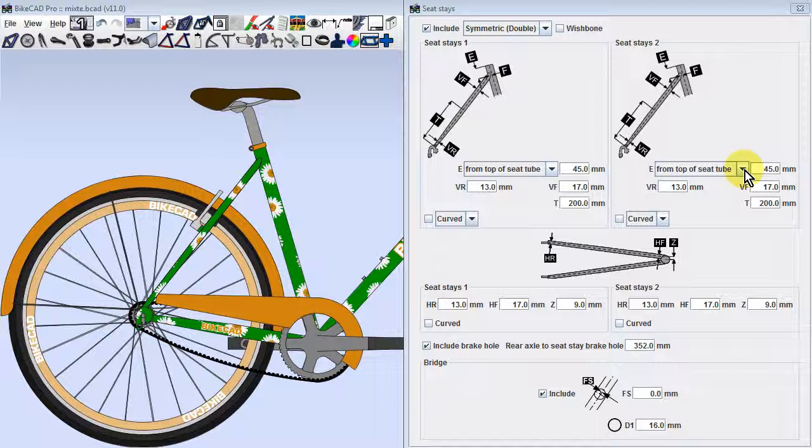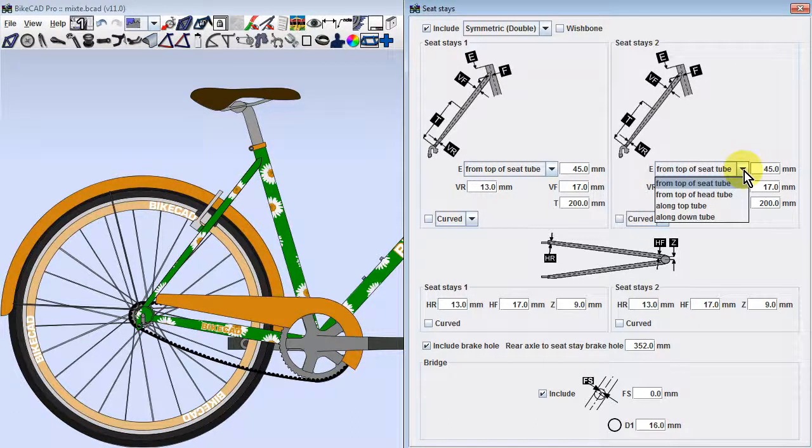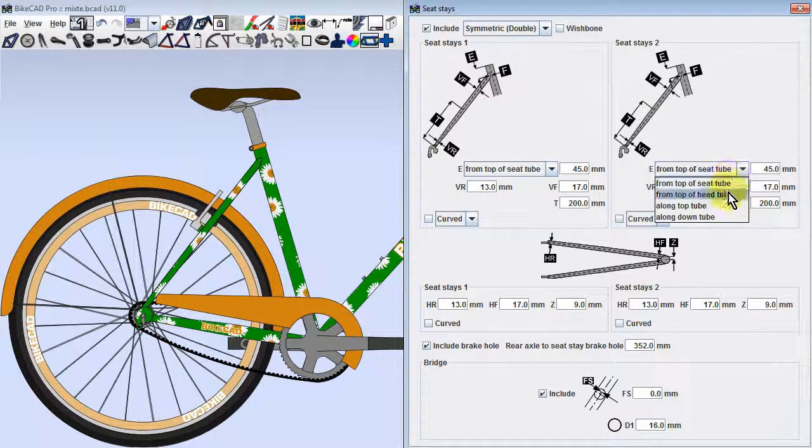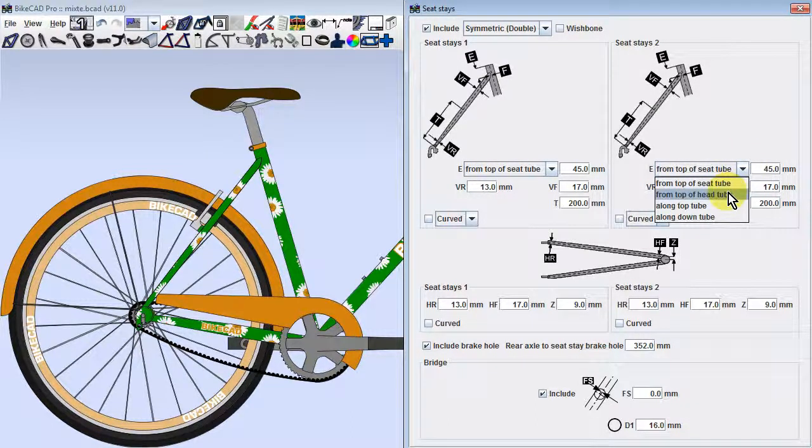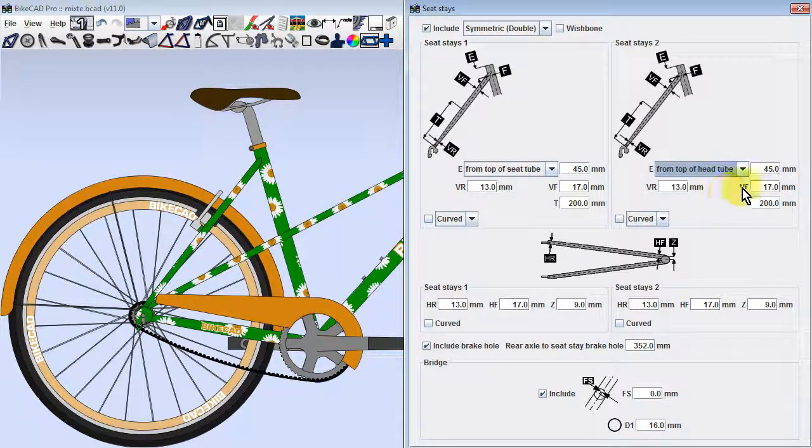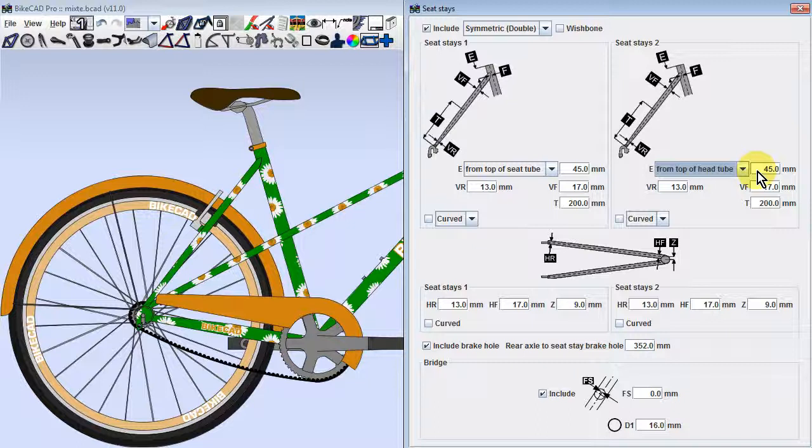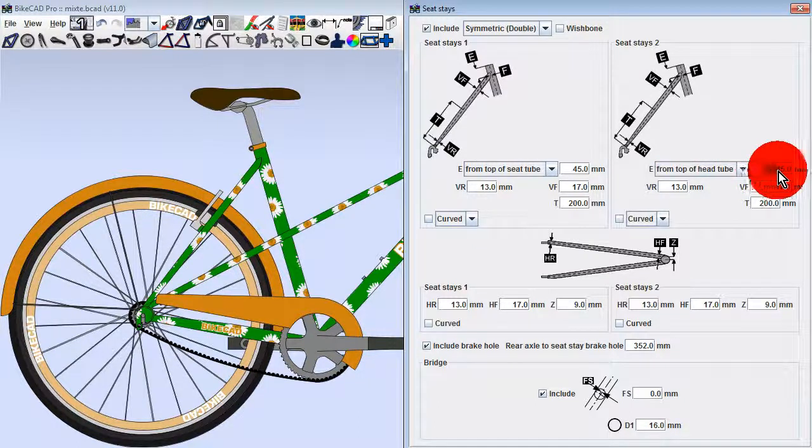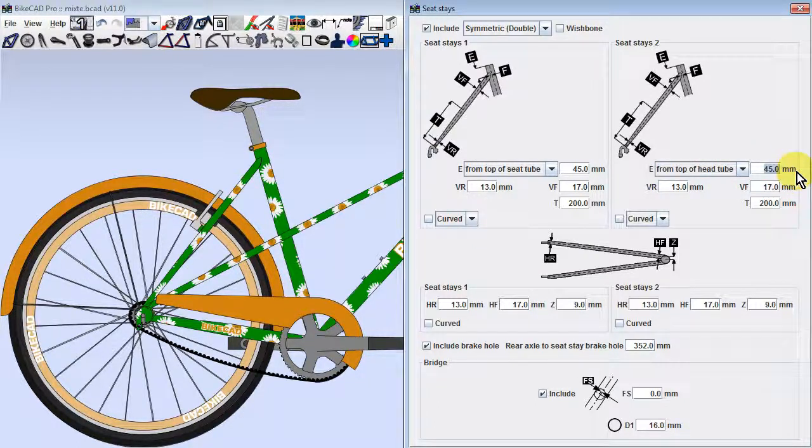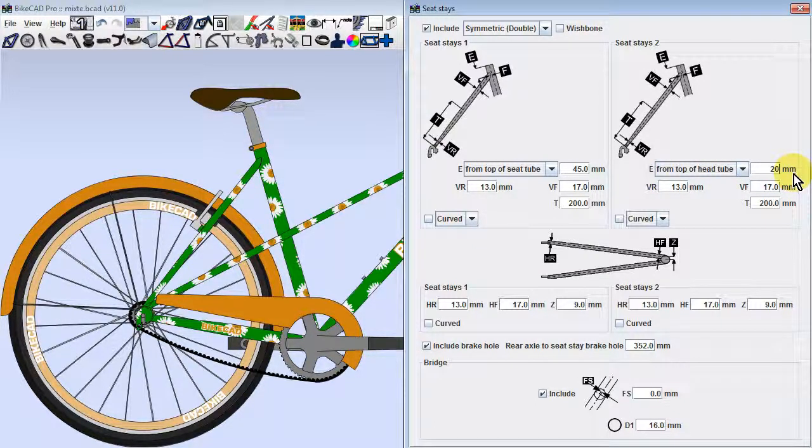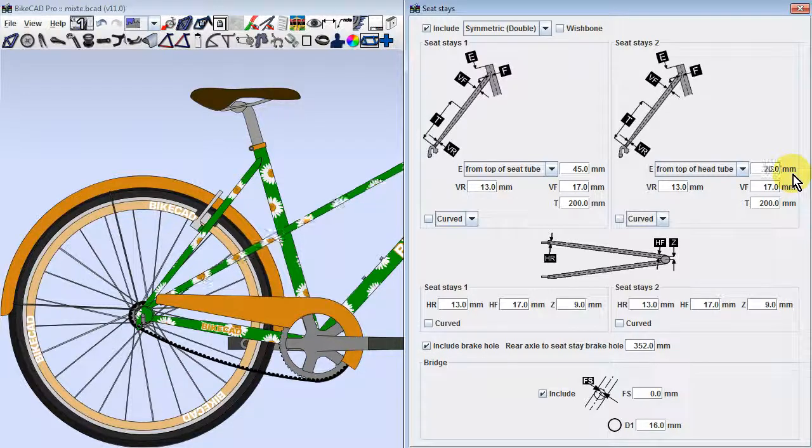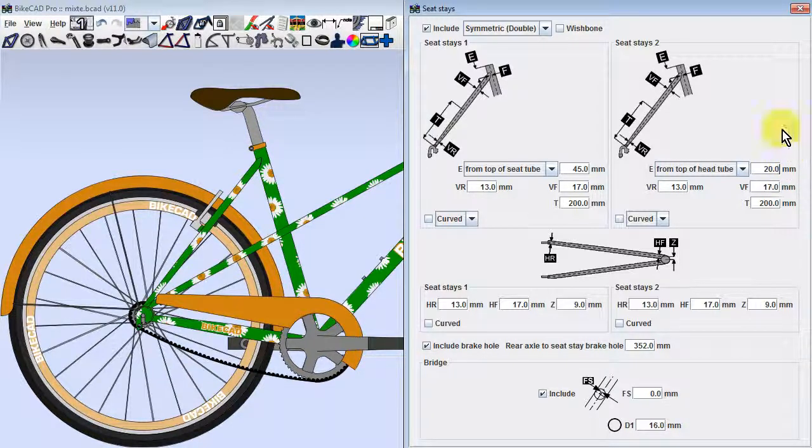We'll change our second set of stays so that instead of attaching to the seat tube, they'll connect to the head tube. Initially, the stays will connect 45mm down from the top of the head tube. We'll change this number to 20mm to shift the stays a little further up the head tube.